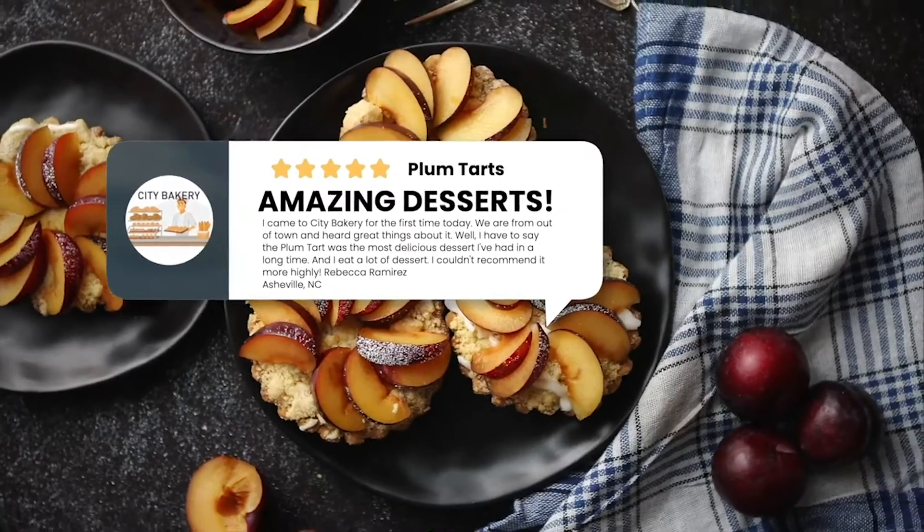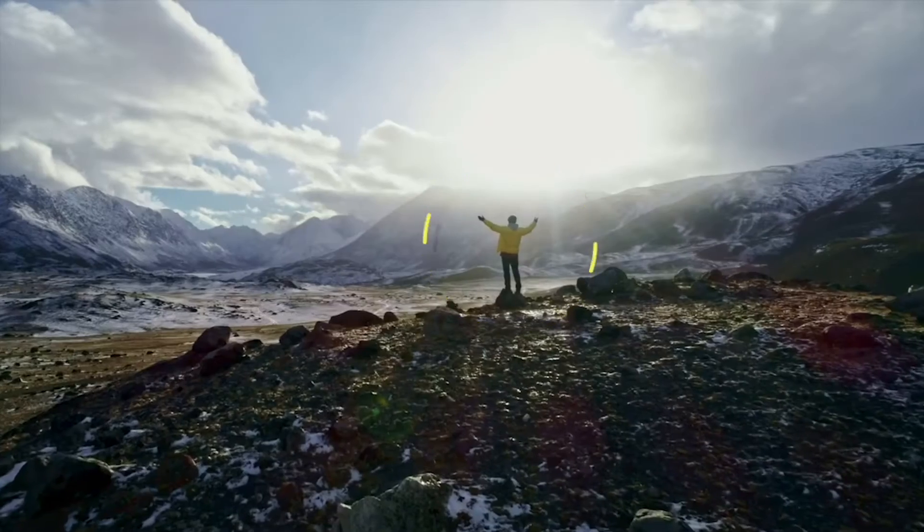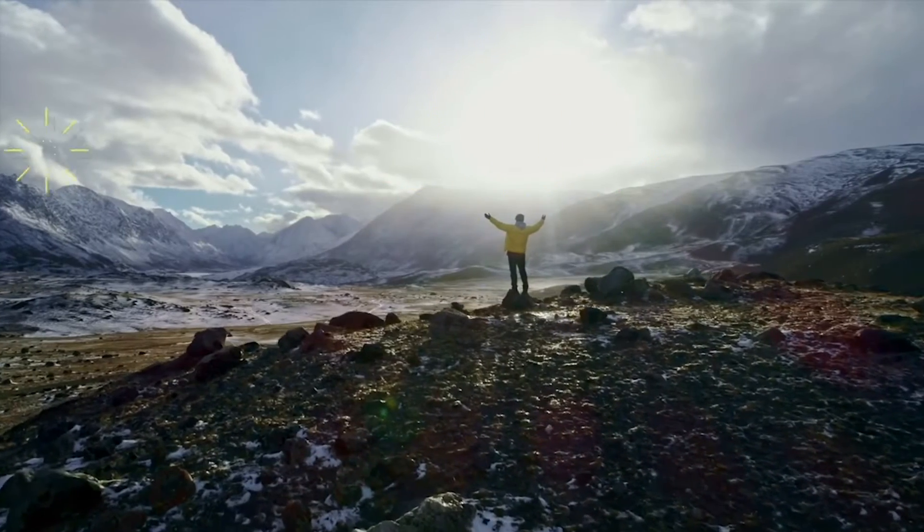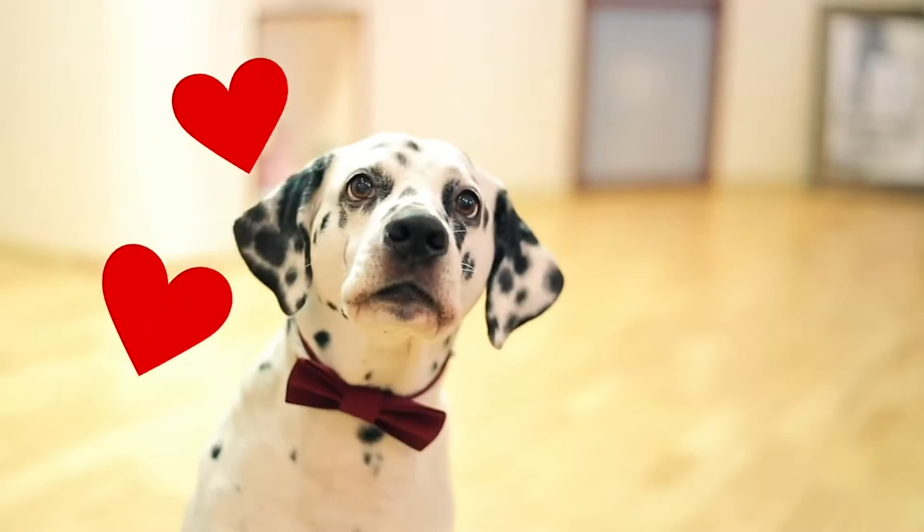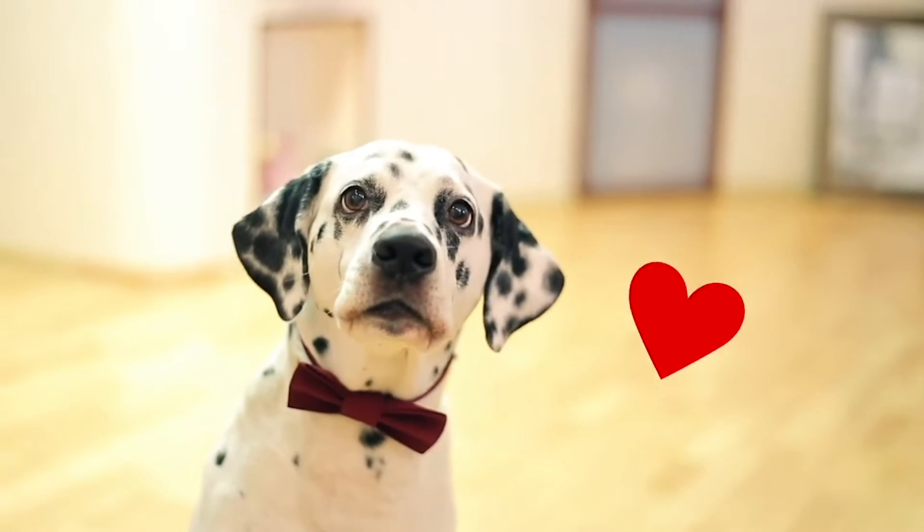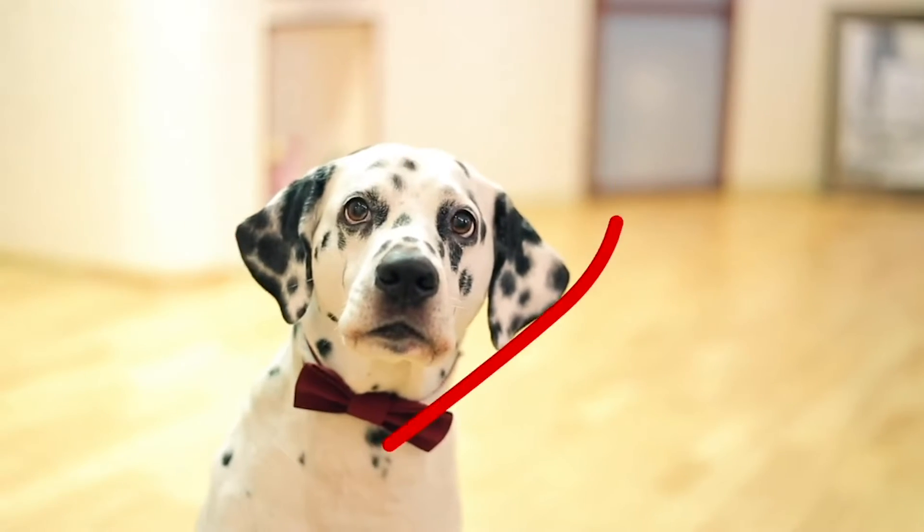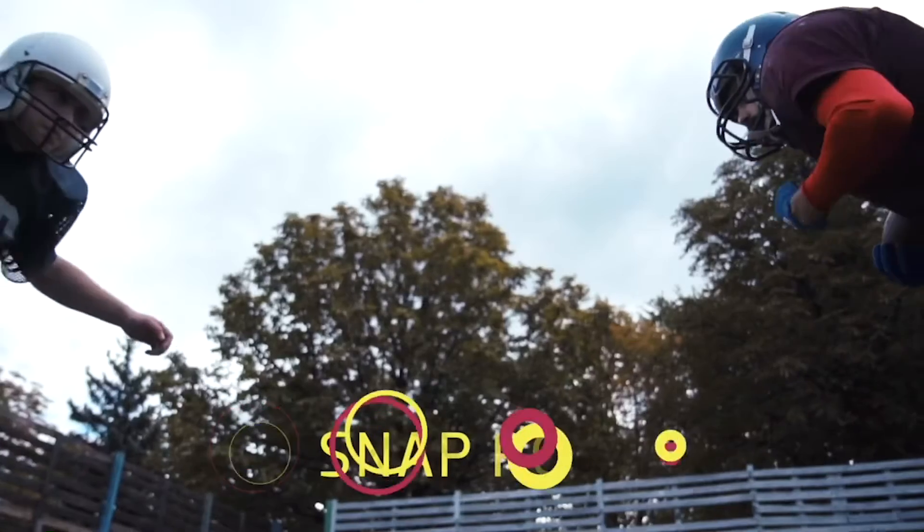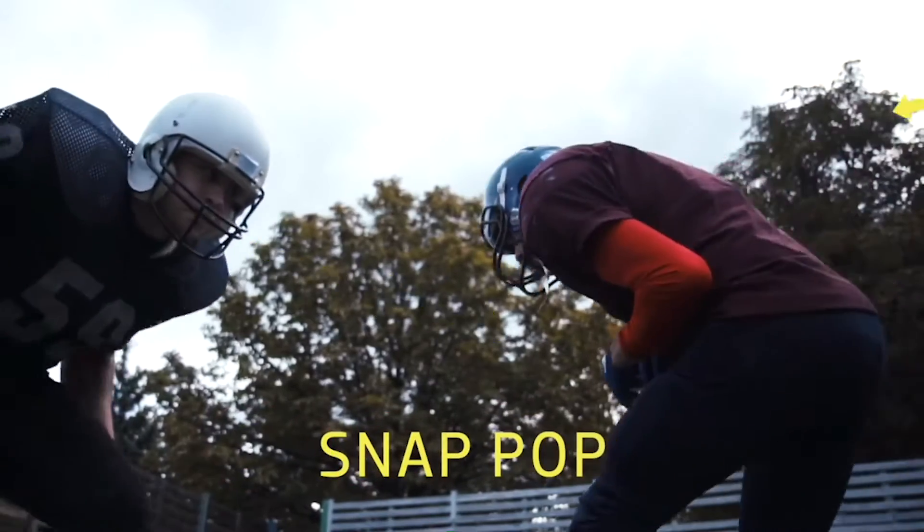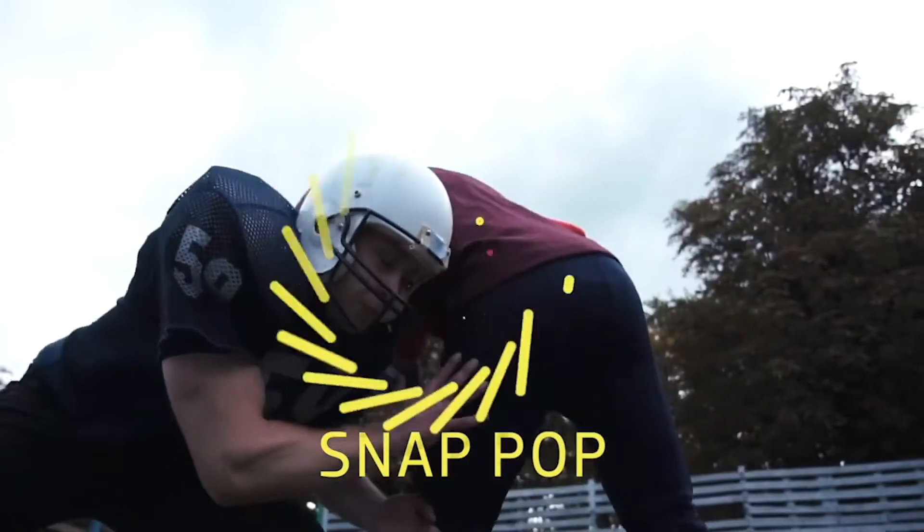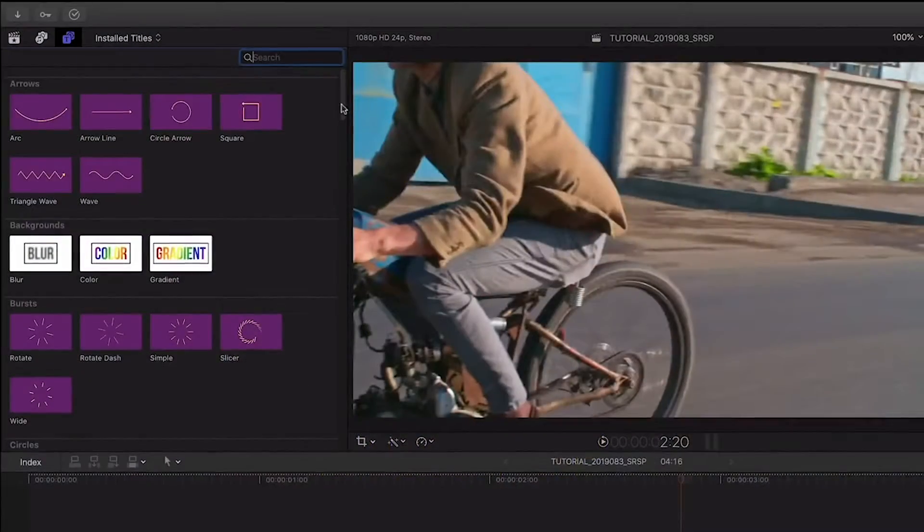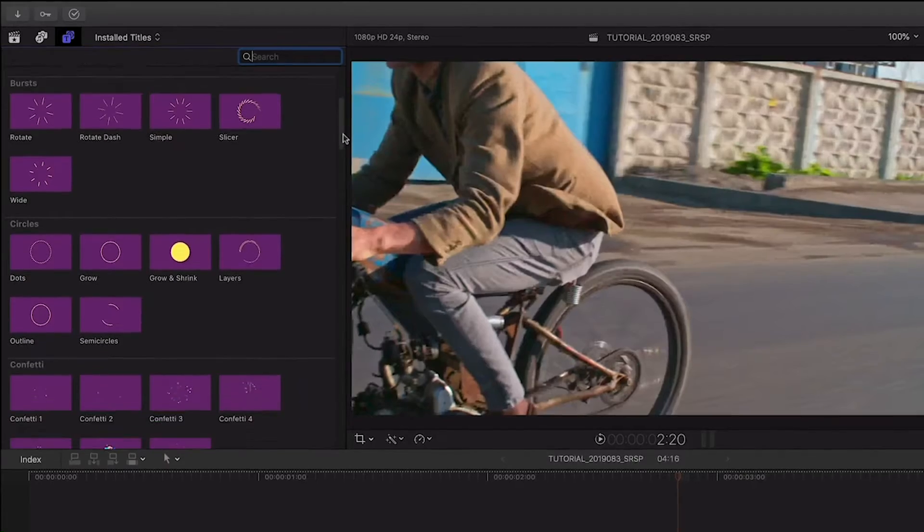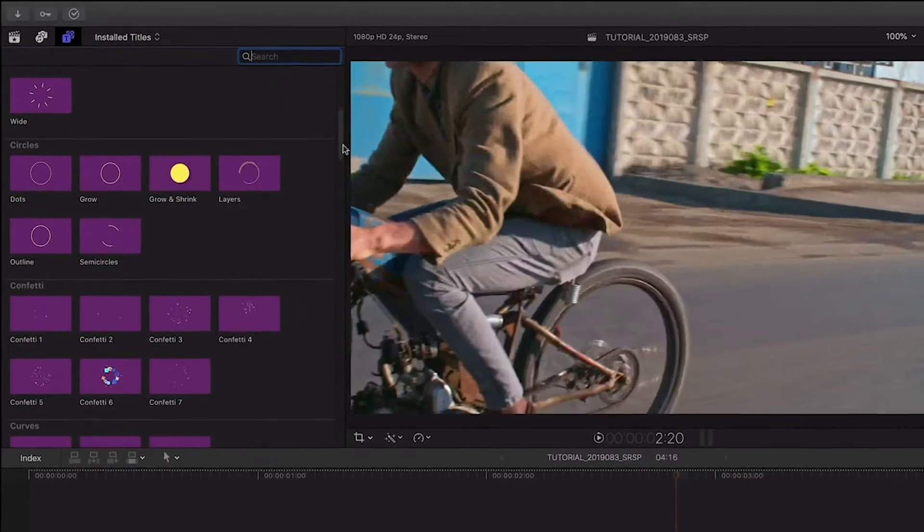Another category of effects that's made better with motion tracking are accents - small special effects that add pop to your footage. Stupid Raisin's Snap Pop includes 120 animated elements that you can attach to your footage.